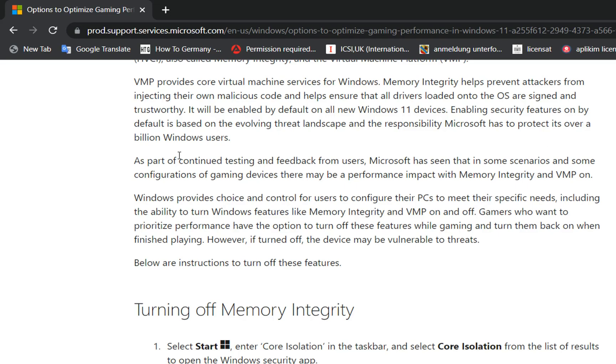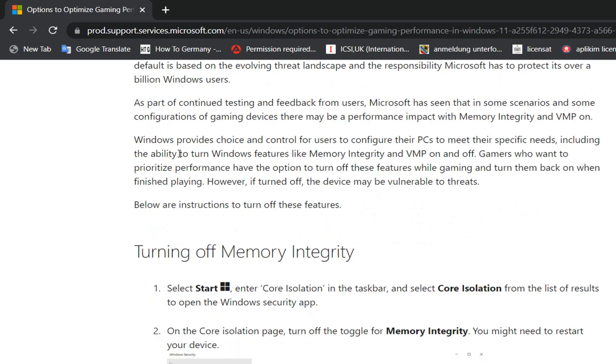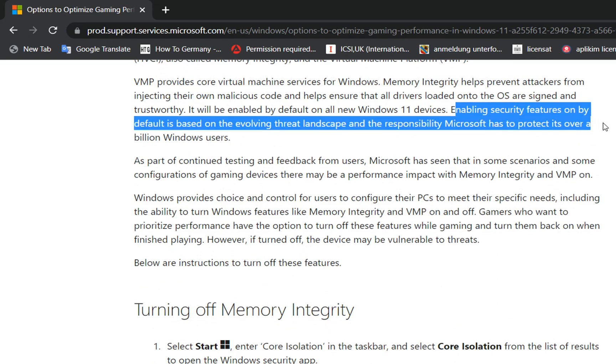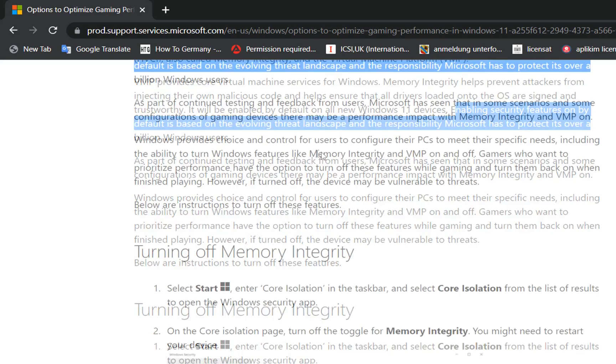It will be enabled by default on all new Windows 11 devices. Enabling security features by default is based on the evolving threat landscape and the responsibility Microsoft has to protect its over a billion Windows users.